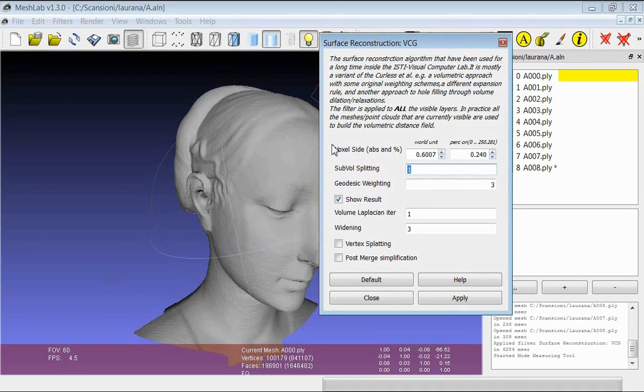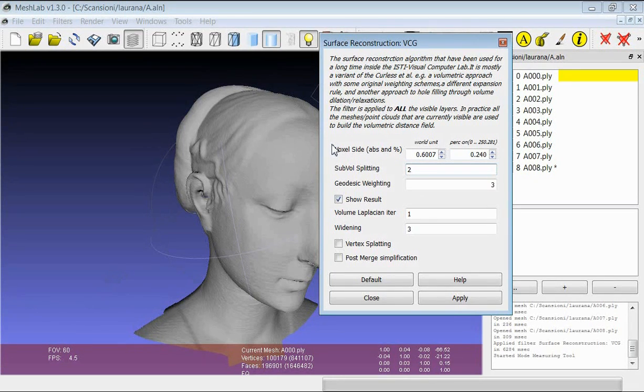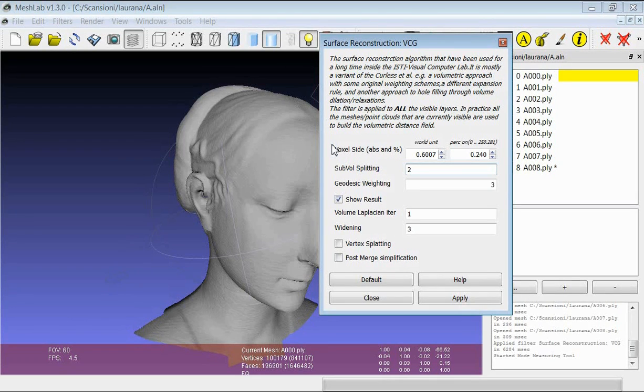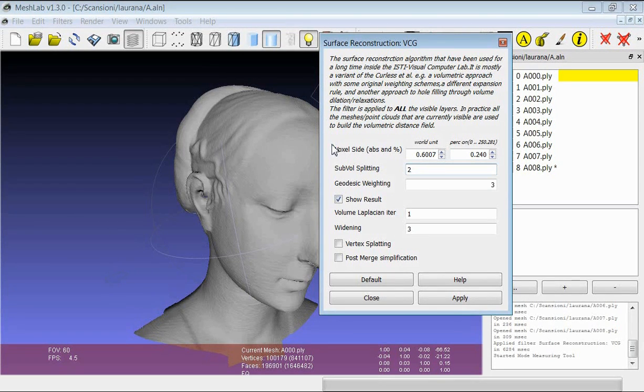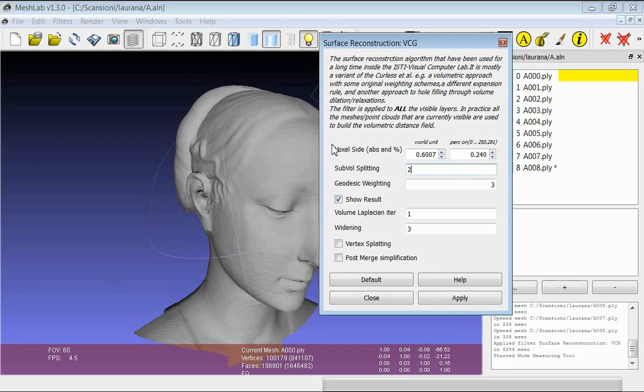so that you are able to handle even quite complex cases, both in terms of number of range maps and in the degree of resolution with which you want to reconstruct the final model.